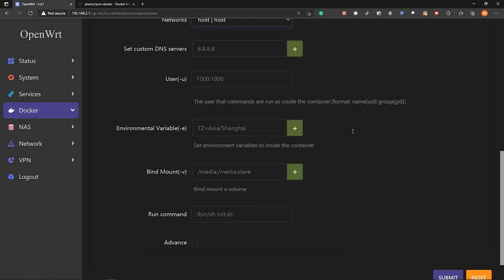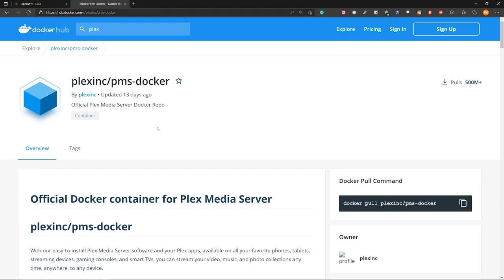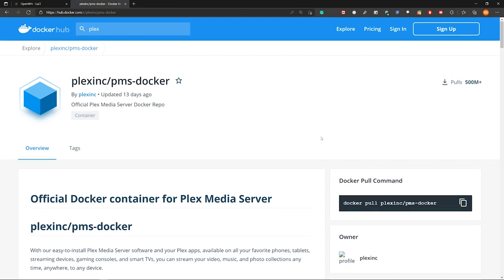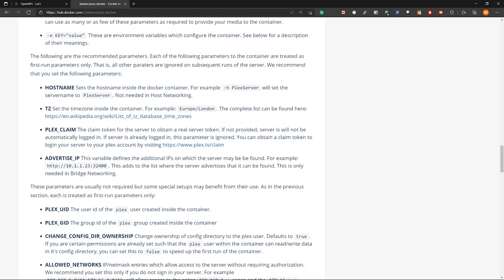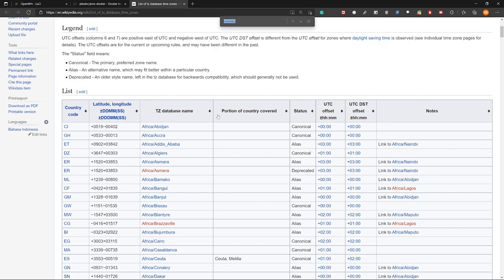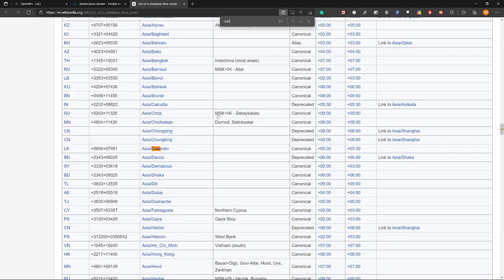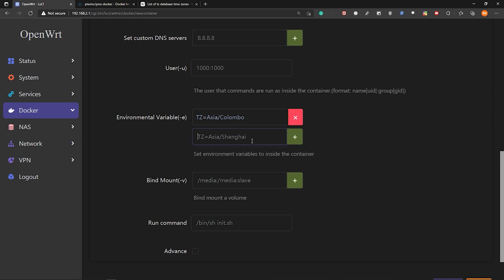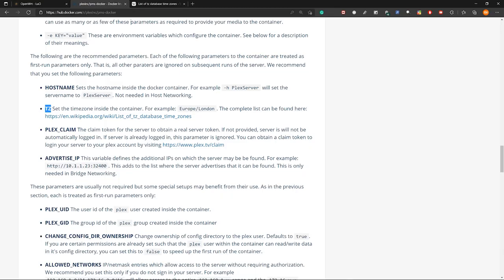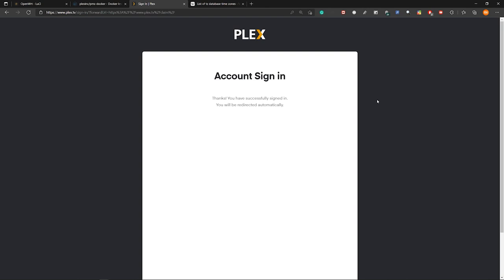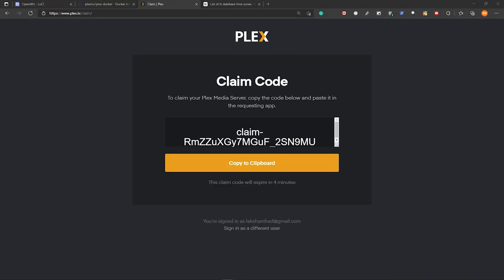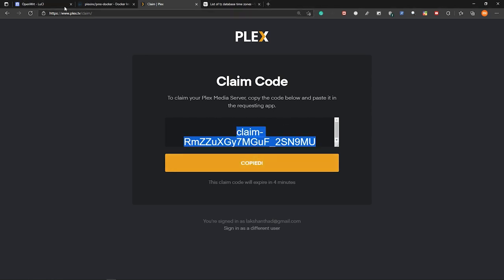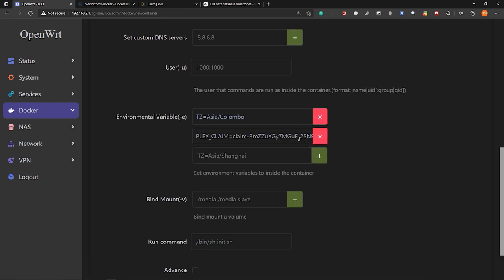And here for the environment variables, we have to set a time zone. So if you go to this docker page in docker hub, if you go down, you can see this TZ is the time zone. So let's go to this page, this Wikipedia page. So it has the TZ database name. So I will check for my time zone. Copy this. And then type TZ equals and paste it here. After that, click on plus. And then type PLEX_CLAIM equals. So here if you check this, we need to get a claim token for this server. Click on this. So I will sign in from here to plex. So now you will see the claim code. So let's copy this and paste it here.